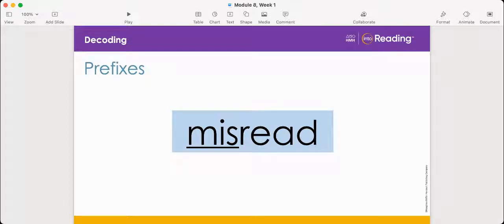We've learned that a prefix is a word part that's added to the beginning of a word and changes its meaning. Let's look at some prefixes. This word is misread. The prefix 'mis' is underlined. I know that the prefix 'mis' means wrong or incorrect, so misread must mean read incorrectly.